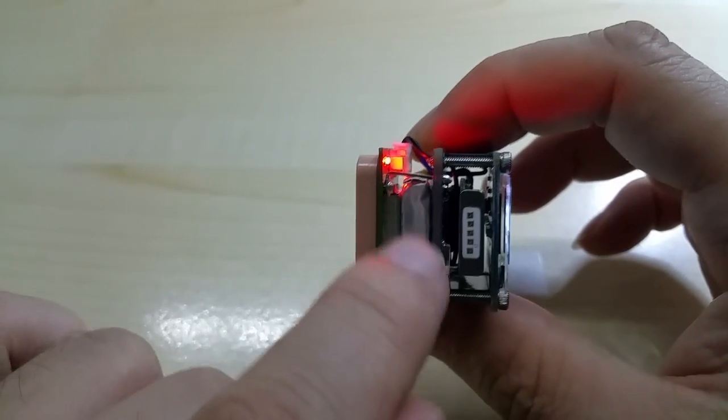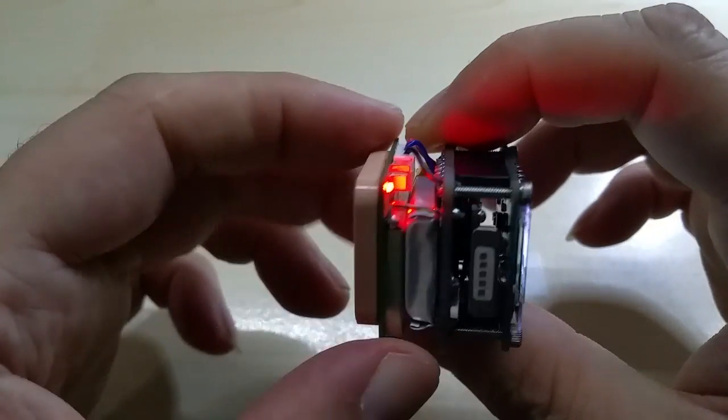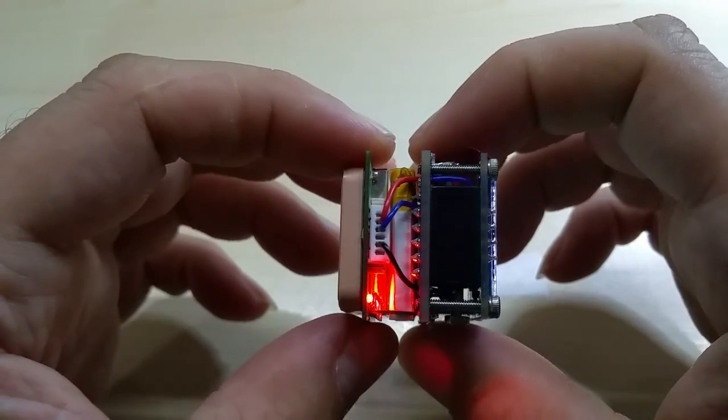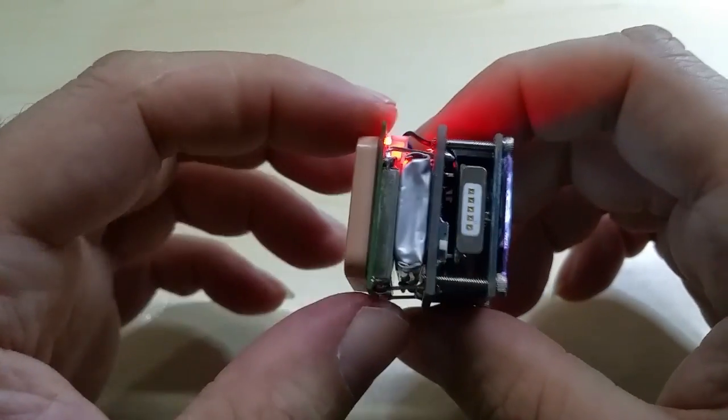I'm using a thinner battery now, still the same capacity—240 milliamps.